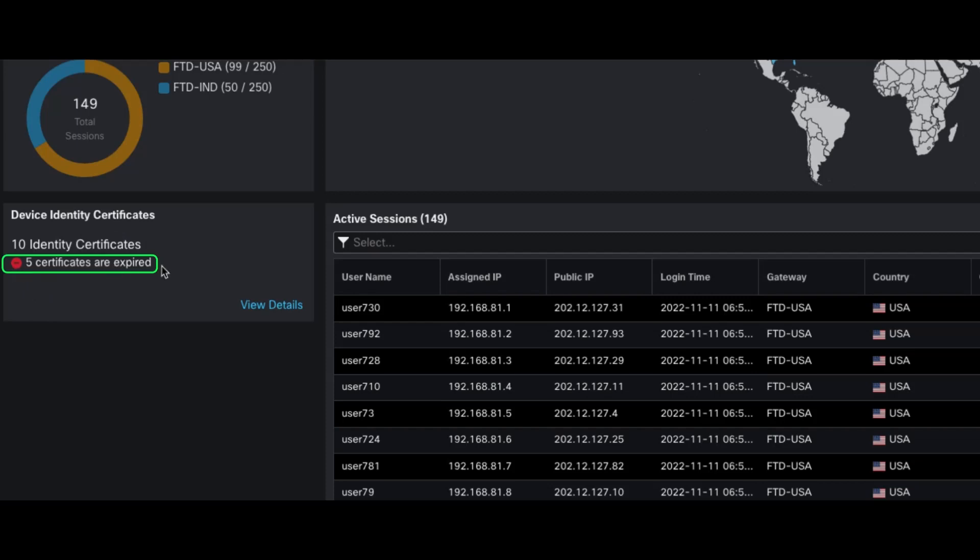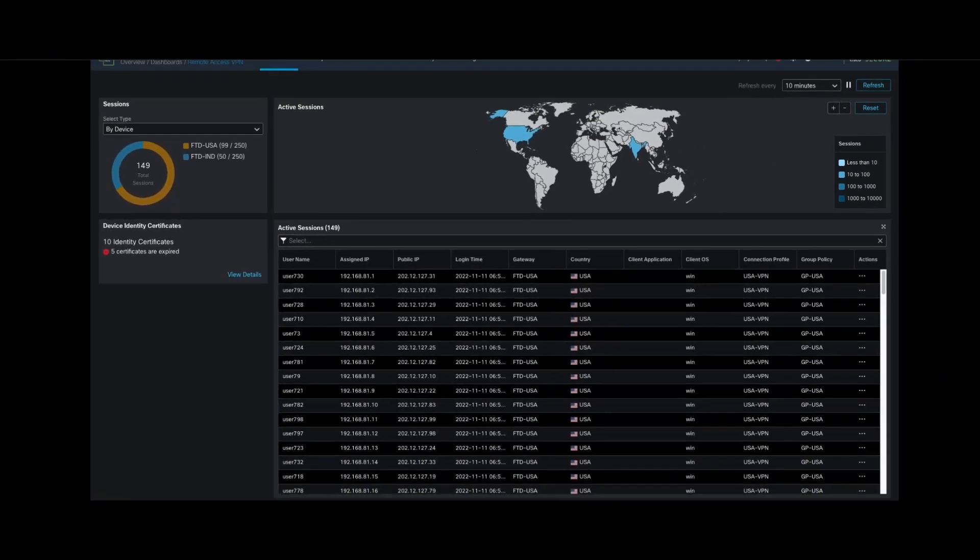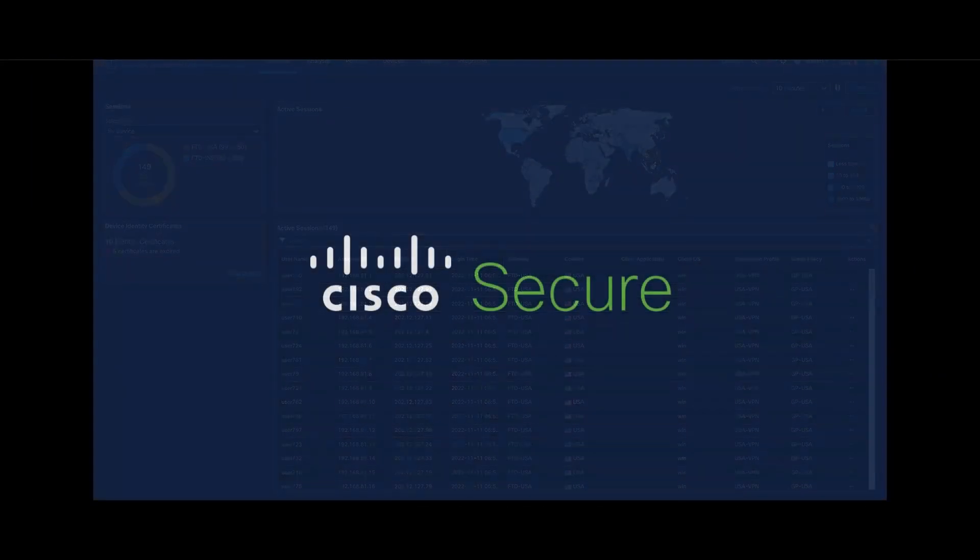Admins can click on View Details to view certificates that are going to expire in less than a month. This concludes our Remote Access VPN Dashboard video. I hope this was informative for you. Thank you.